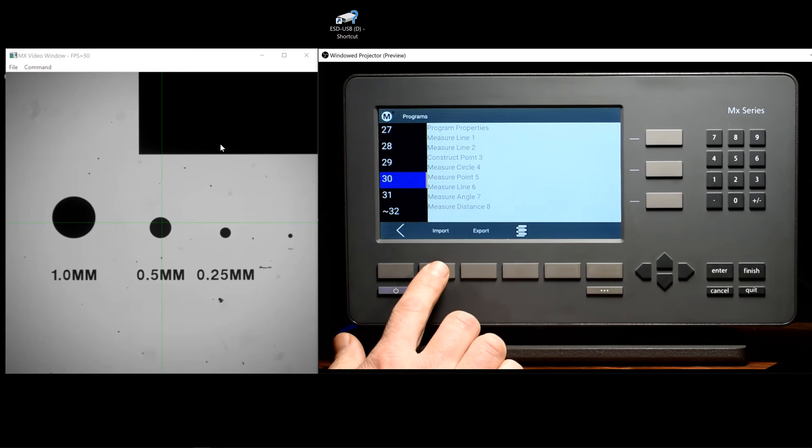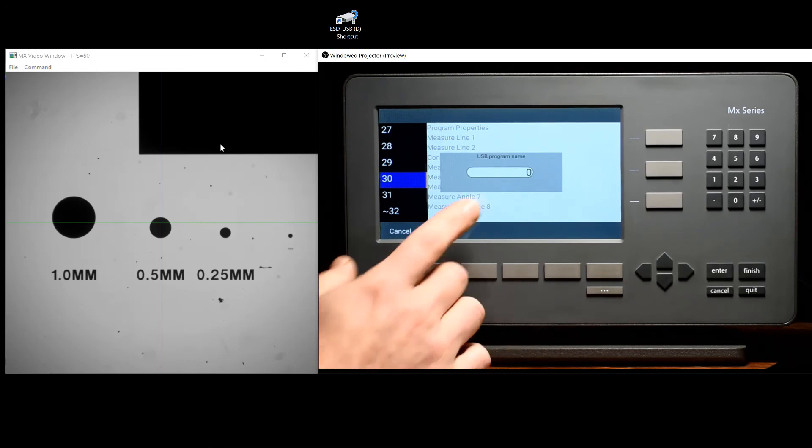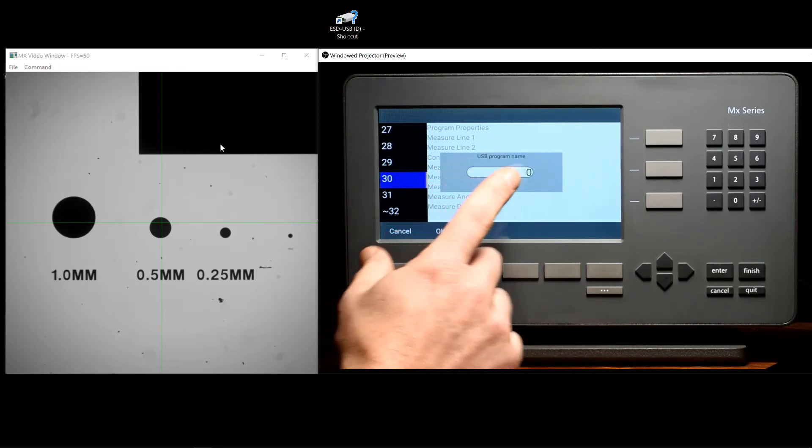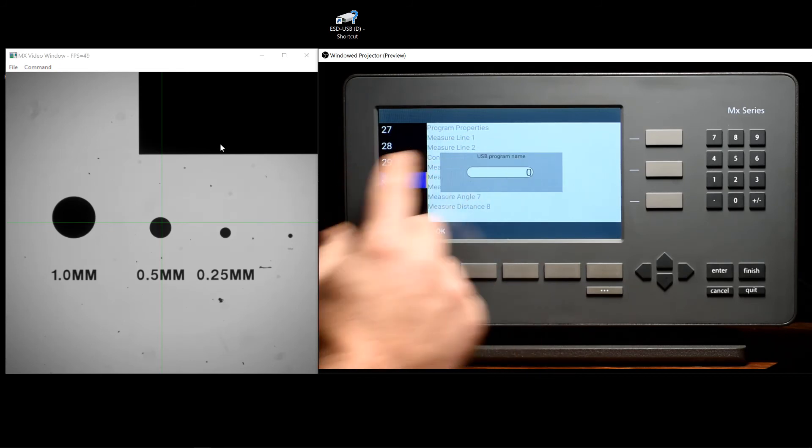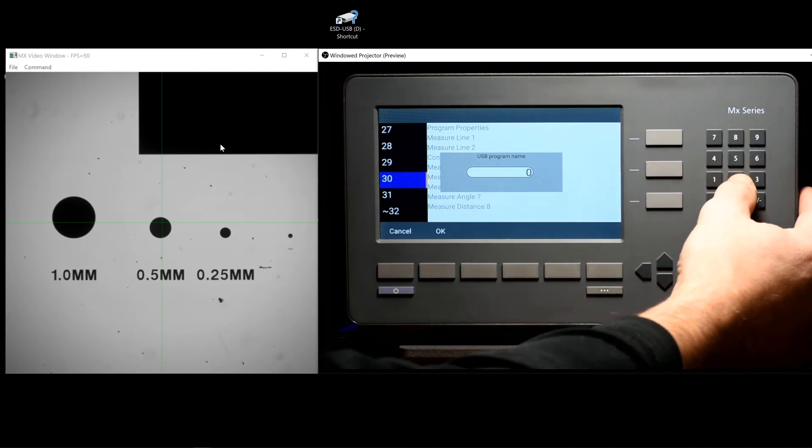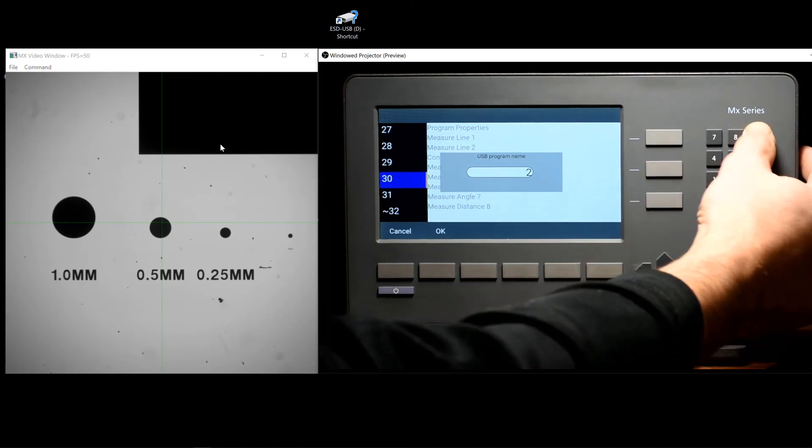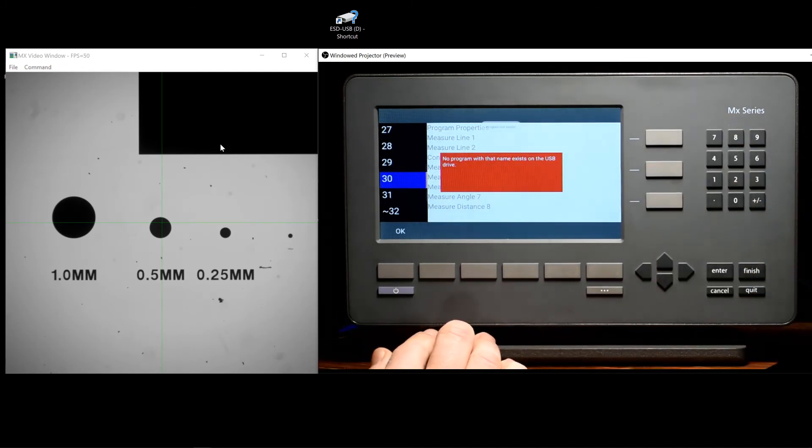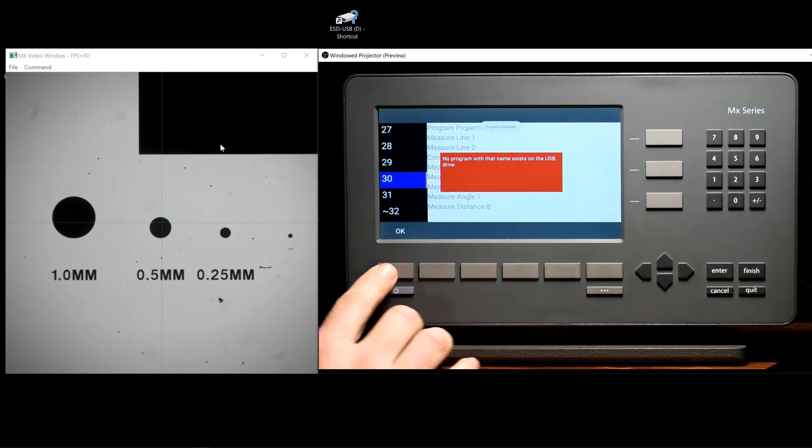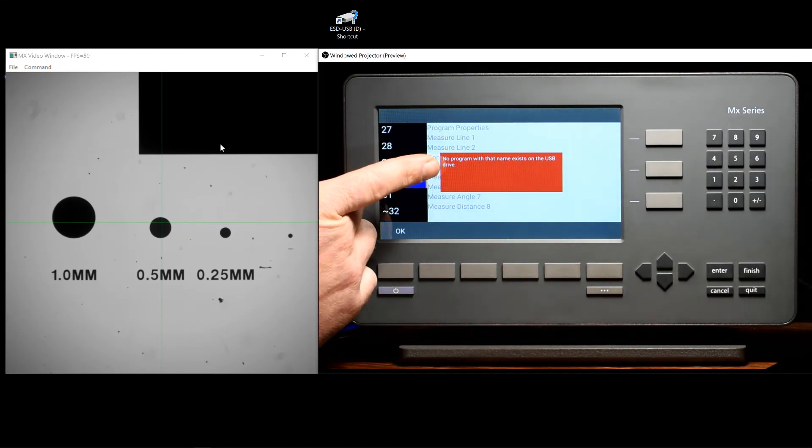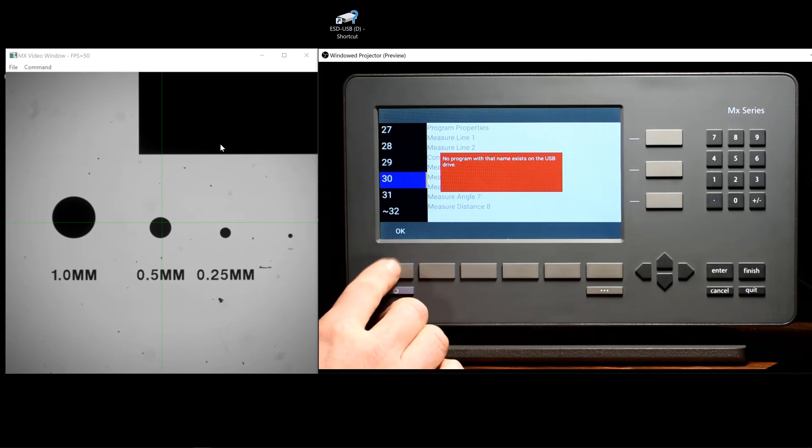When importing a part program from the flash drive, you will be prompted to define which program number on the drive you would like to import. If no program by that number exists, you will get an error message indicating as such.